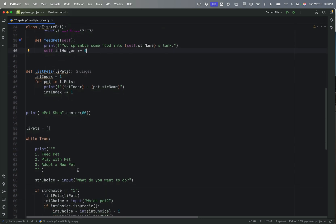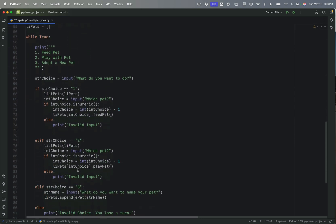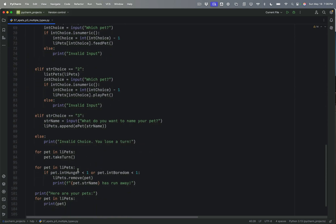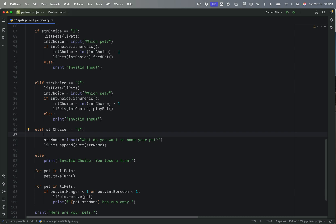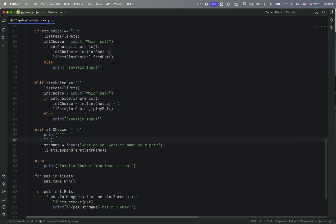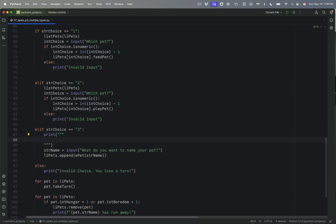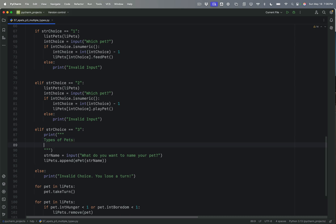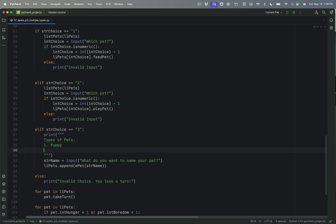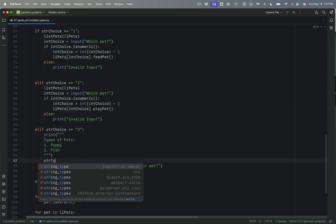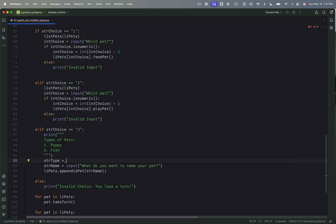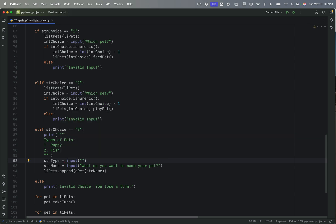And so if I want to adopt a new pet, the procedure looks a little bit different, right? So I want to choose what to name my pet. But I also need to choose what kind of pet so I know what kind of object to append. So I'm going to say str. Actually, let's start out with a little print here. Triple quote allows me to do this. Types of pets. One is going to be a puppy. Two is going to be a fish. And I'm going to say str.type. Type equals input type the number of the type of pet you want to adopt.